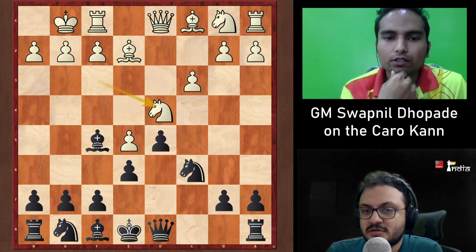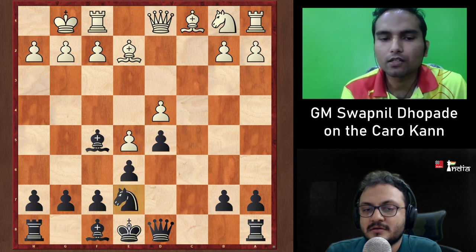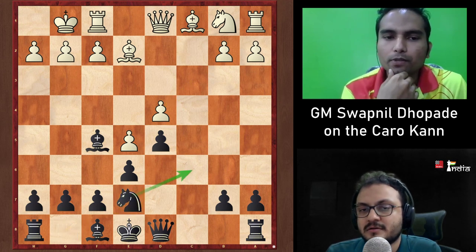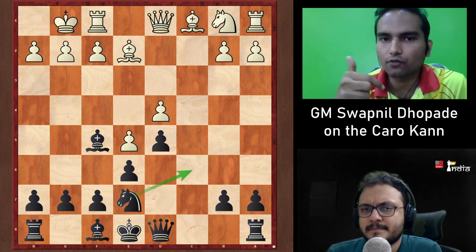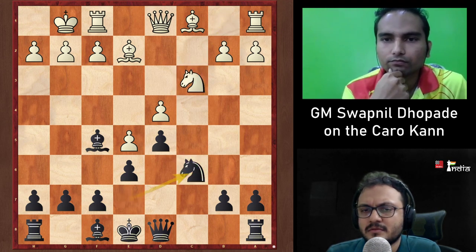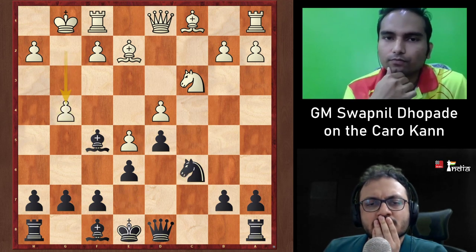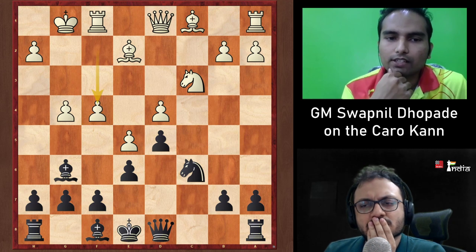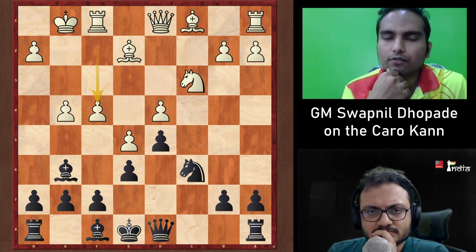After the exchange sequence, Black gets the knight to c6, but the problem is White starts attacking on the kingside with g4 — first Nc6 then g4 Bg6 f4, and suddenly it becomes really tough for Black to defend on the kingside.